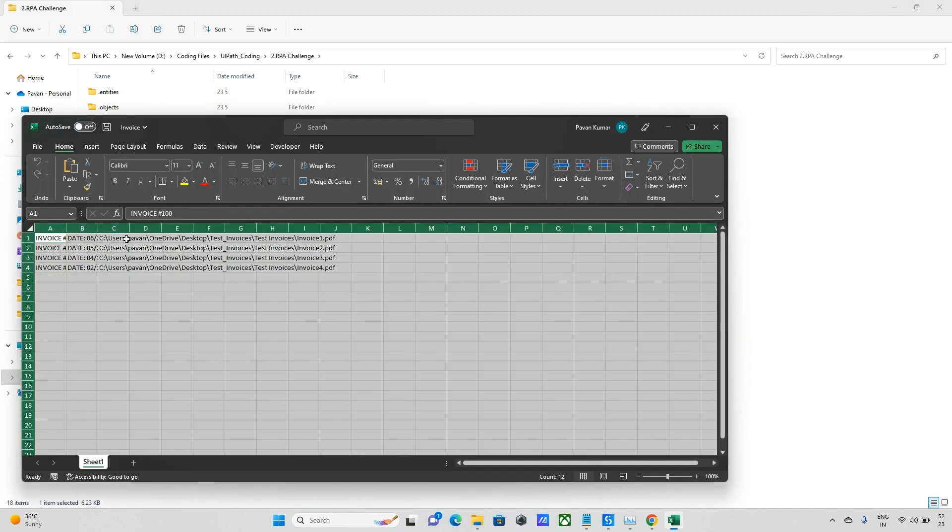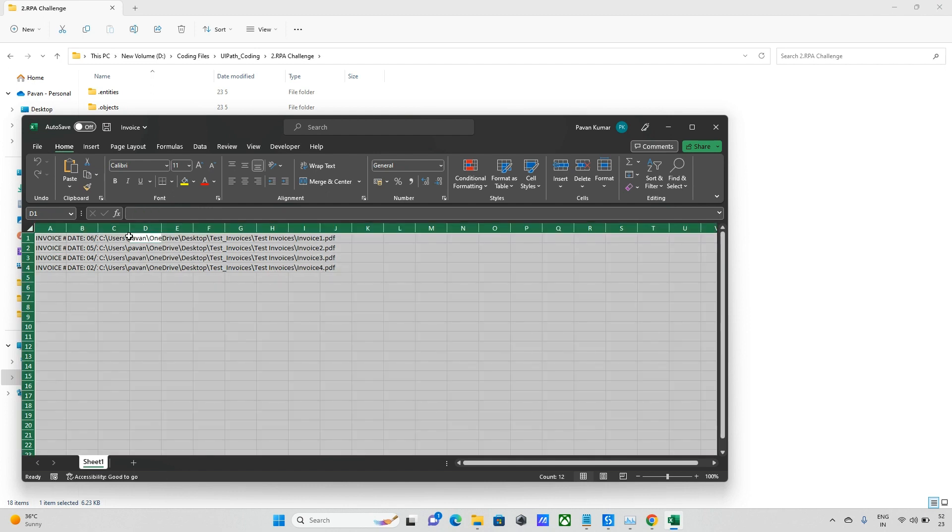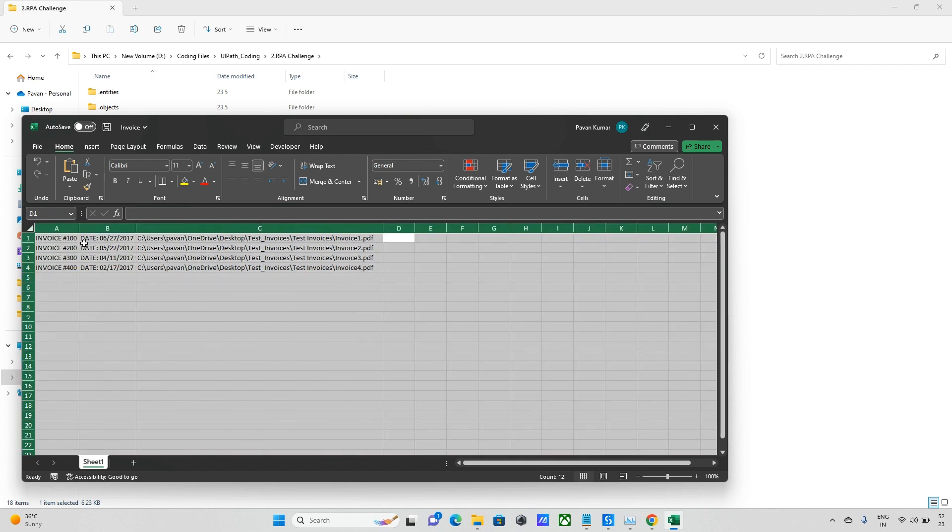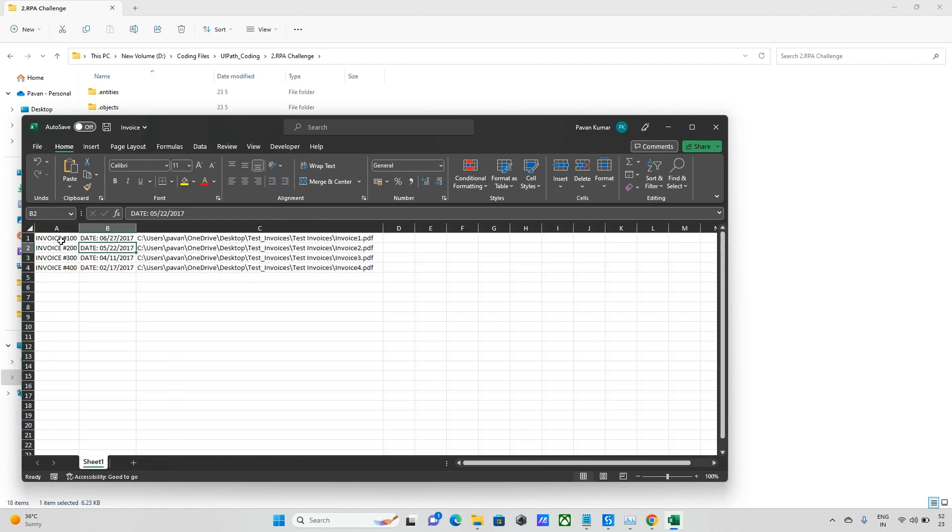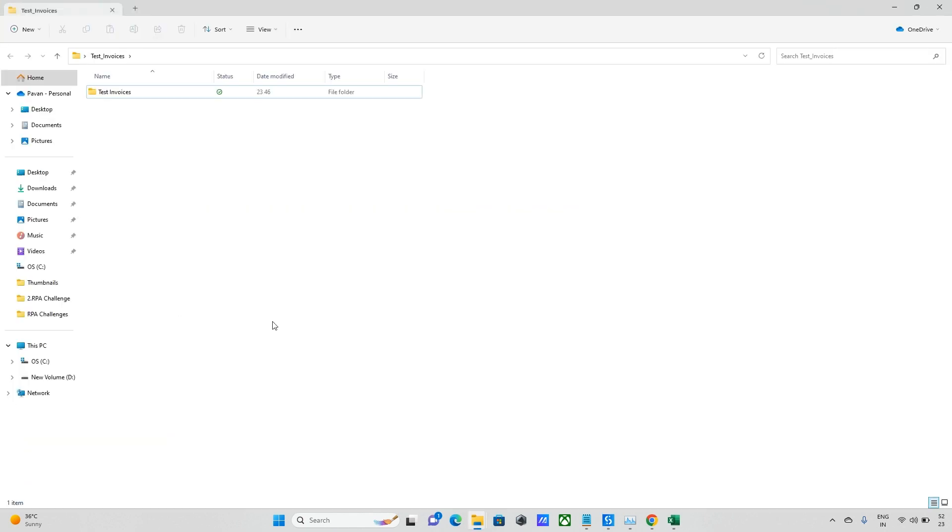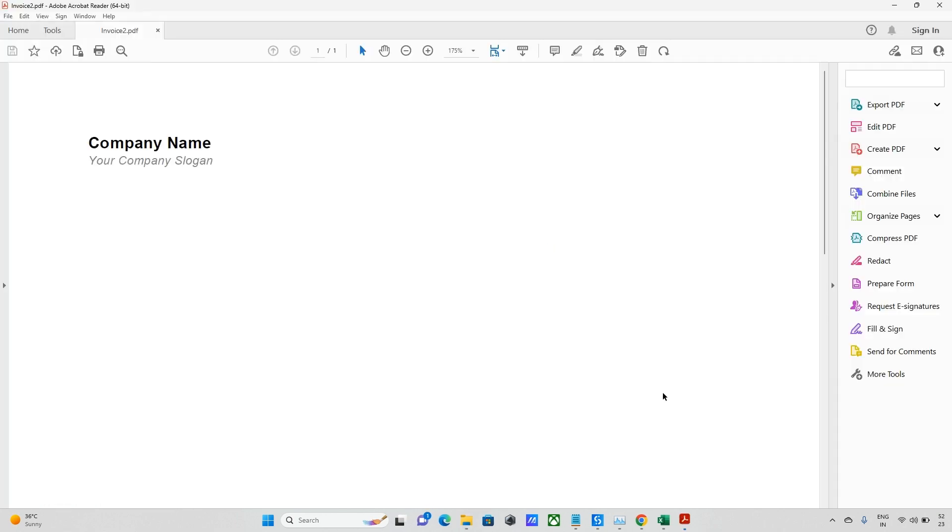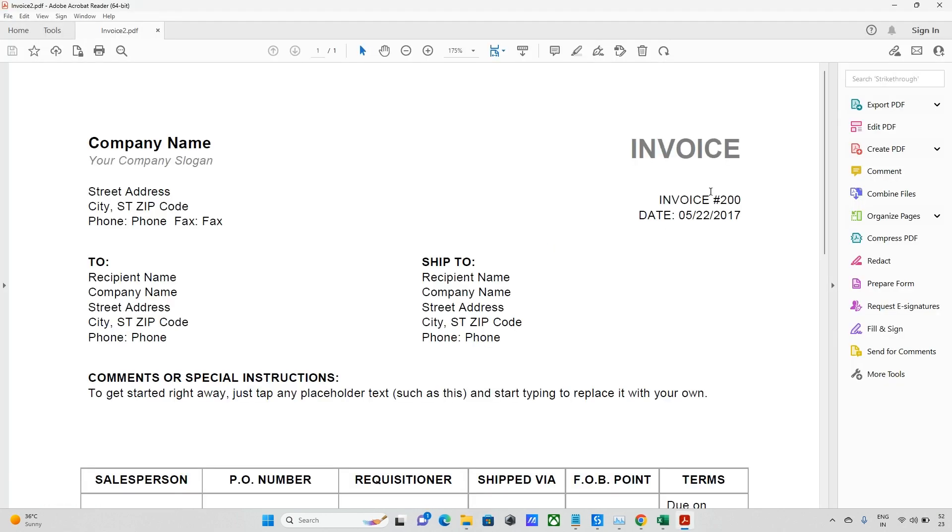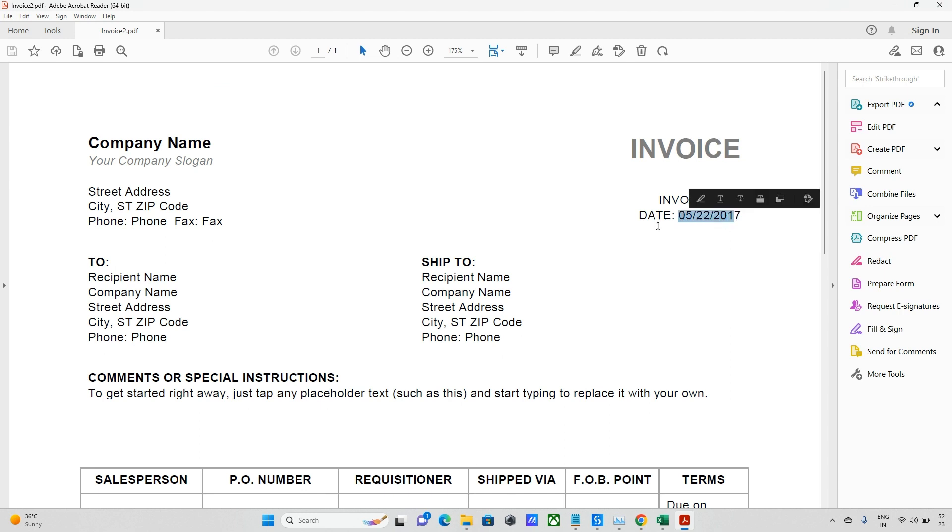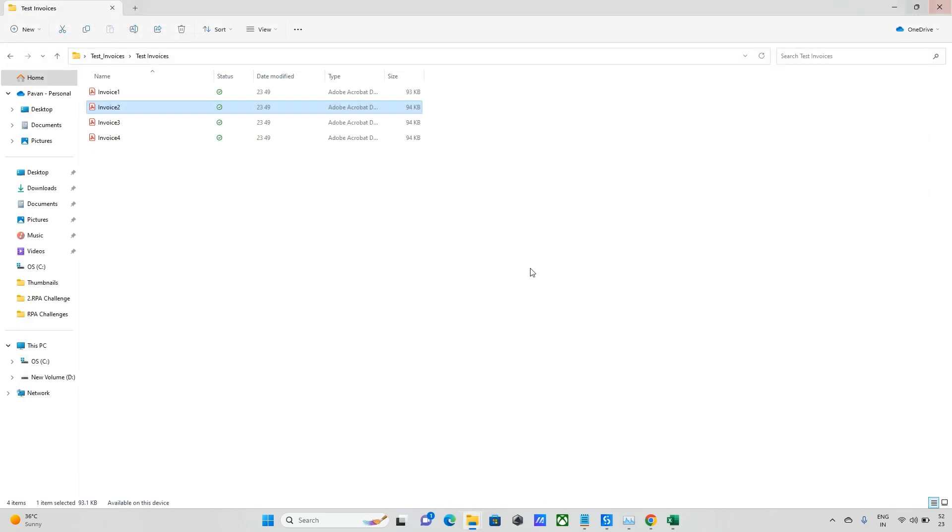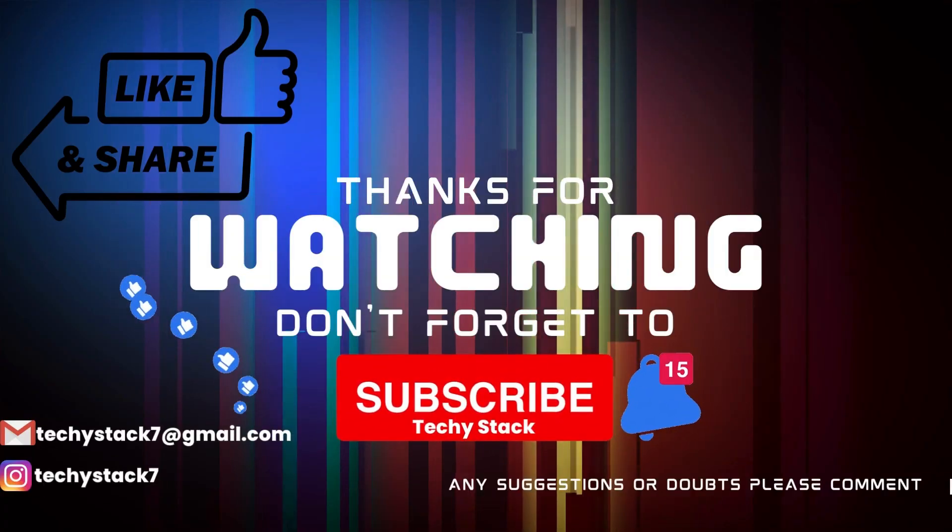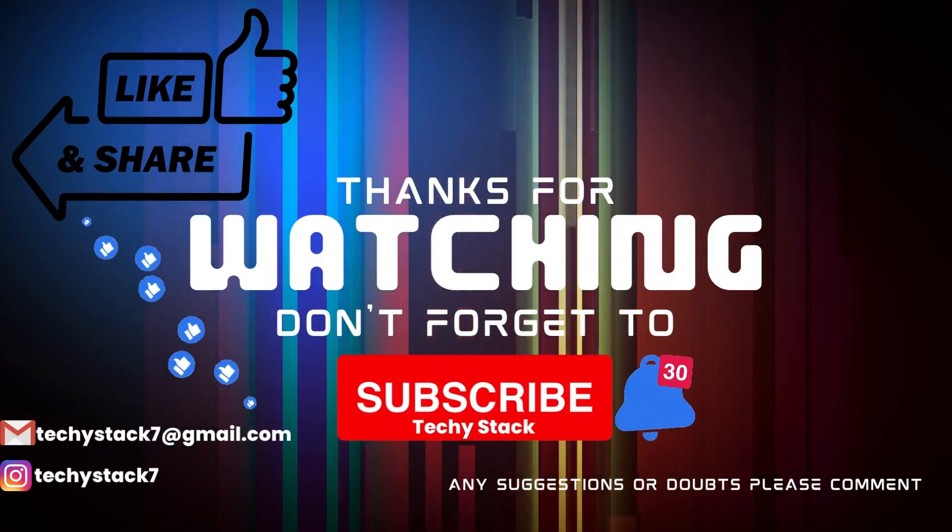And we can see four invoices data has been extracted. We have invoice 100, it's kind of now because I scraped the data in-depth, that's why it came like that. So if you want, you can take only 200 and this date. As of now I took entire text like this. That's why we can see the date as well.